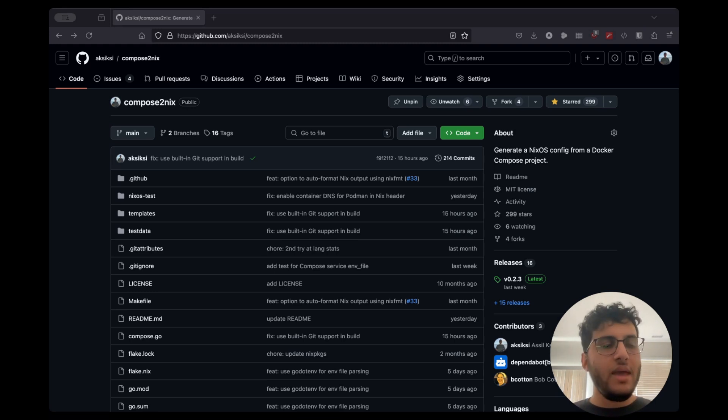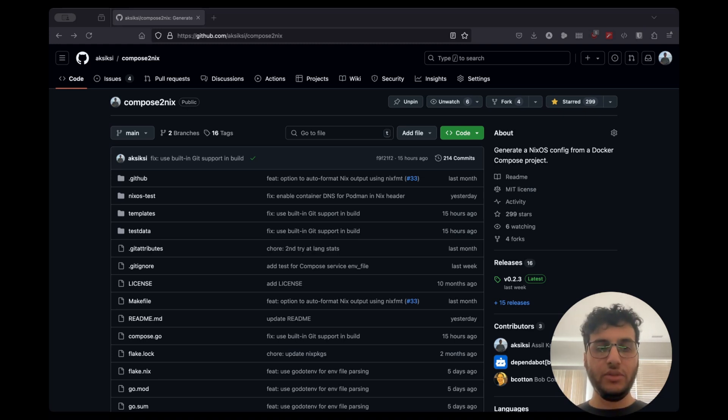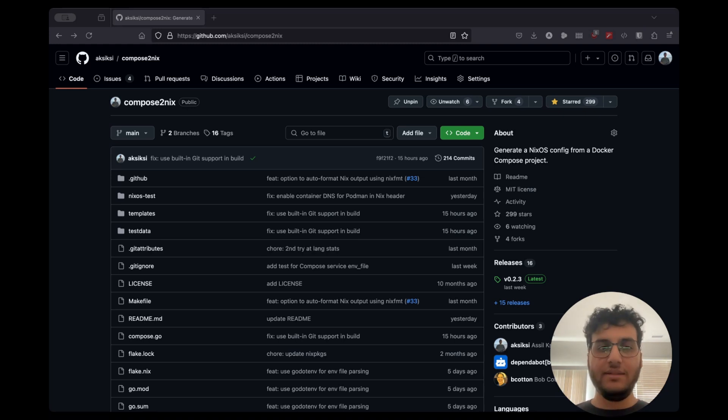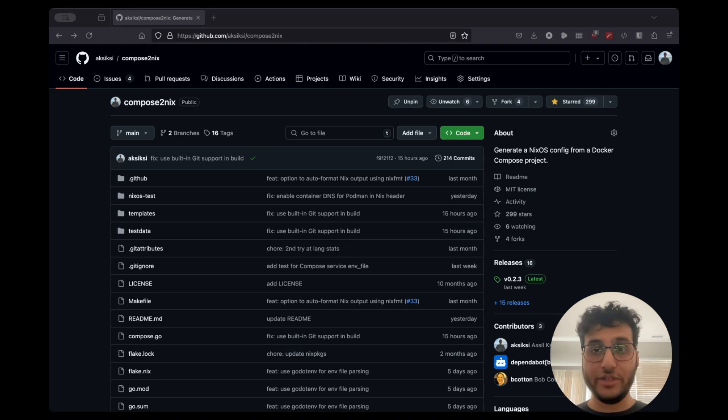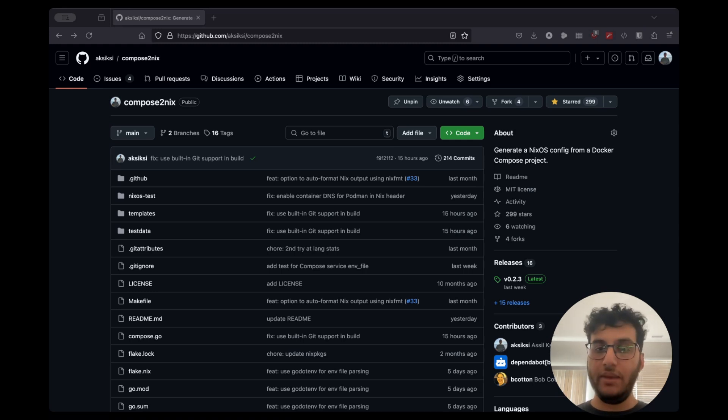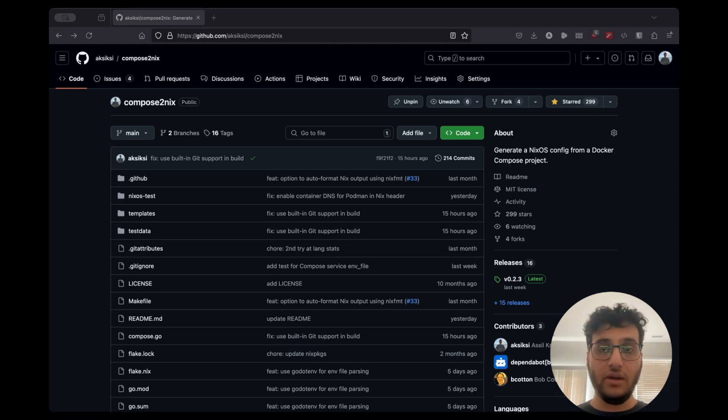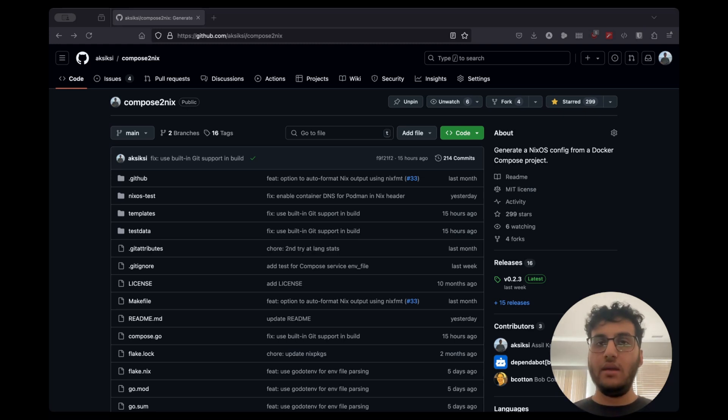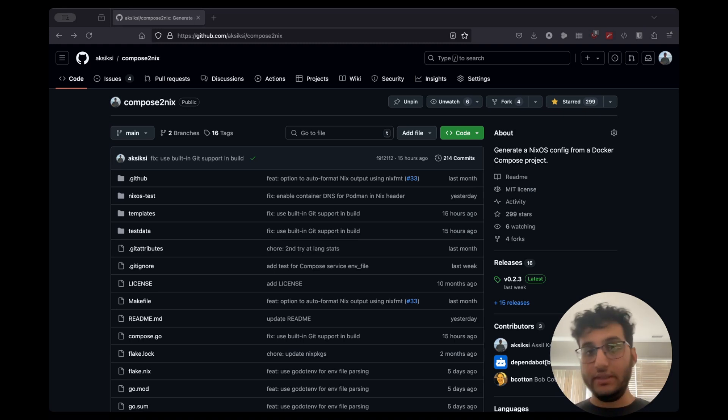So I think the audience for Compose to Nix, in my mind, there's two major use cases. The first is you're coming to NixOS and you have this Docker Compose project of yours that you'd like to run, which used to run fine on Ubuntu or Debian or Fedora or whatever. And now you want to run this Docker Compose project on NixOS.